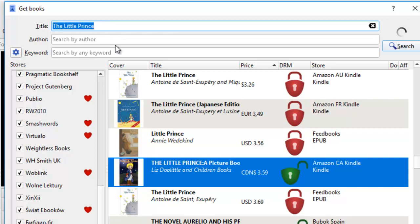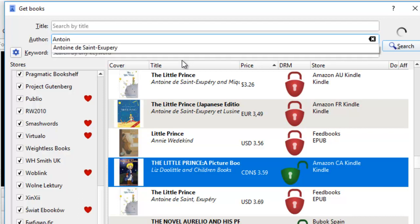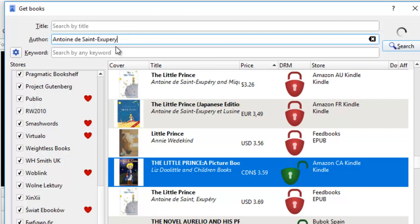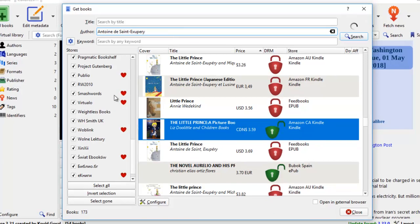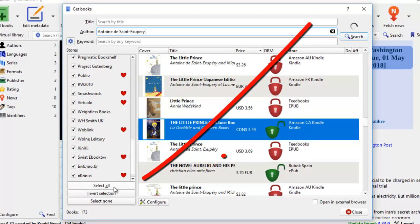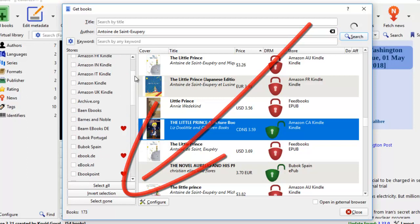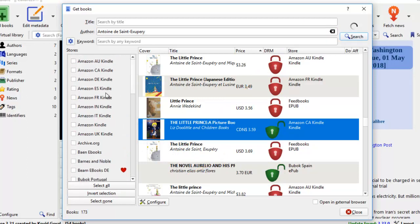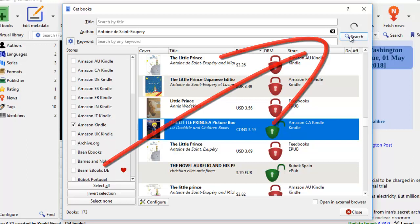Sometimes we might want to search by the author instead of by the title. Say for example, the author of The Little Prince. The name is Antoine de Saint-Exupéry. He's a French author. This time, I don't want to search other bookstores because I just want to see what other books he has written. So what I do is, I unselect this. And I go to Amazon Kindle. This one is the most popular one. The US store. And I click search.